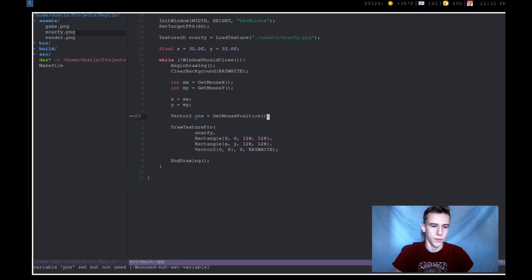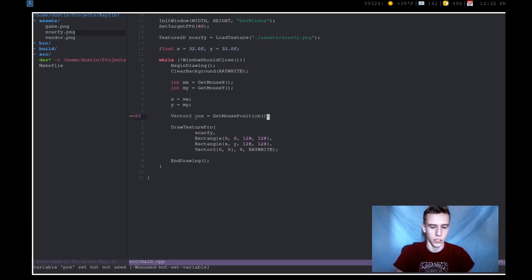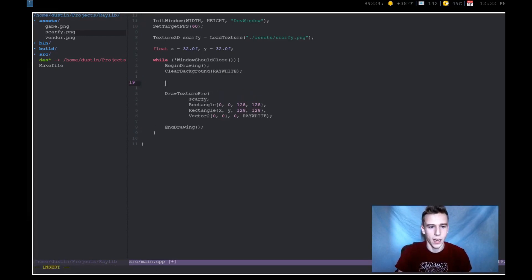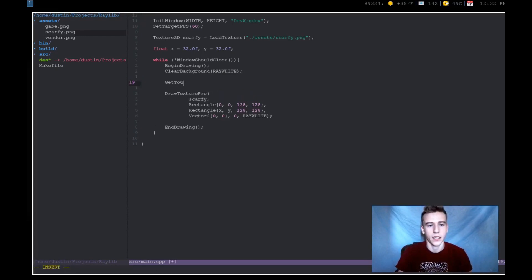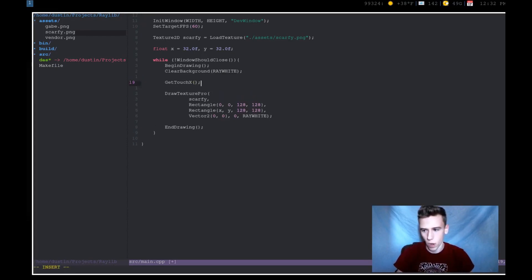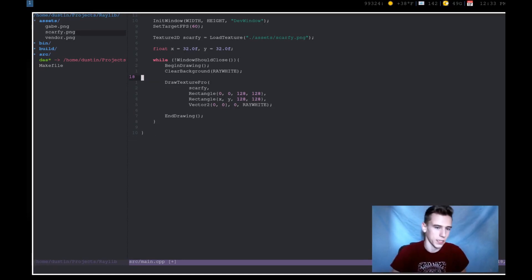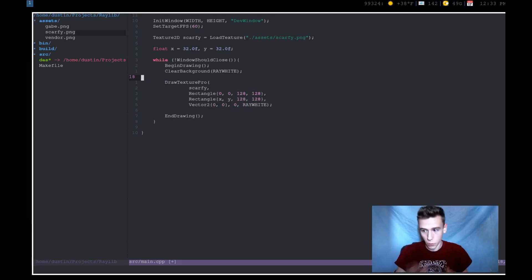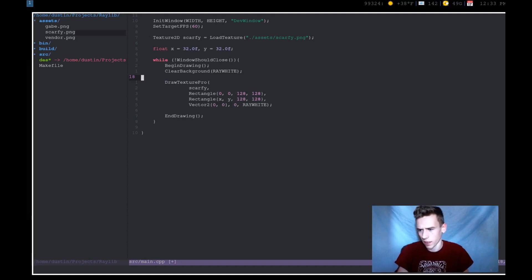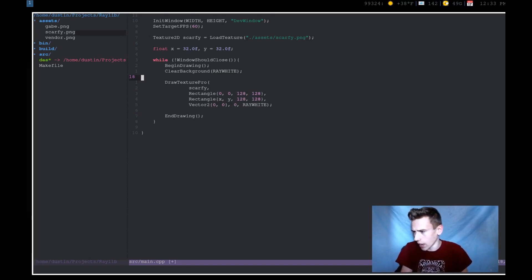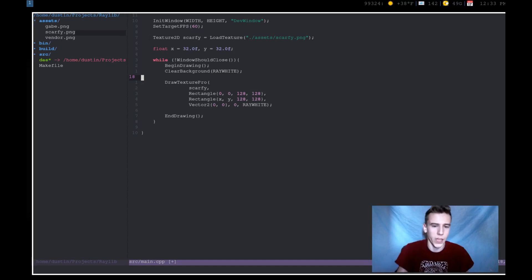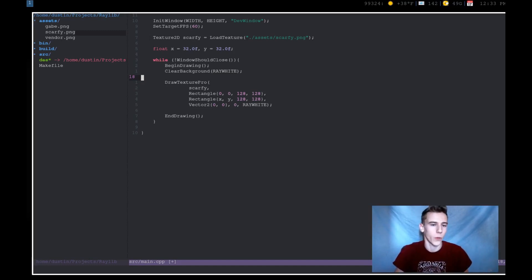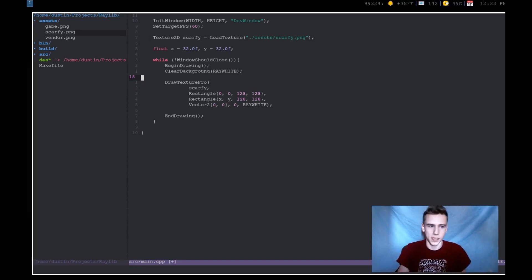One other thing that's kind of related to mouse is there's also the get_touch_x function and get_touch_y function. Now I can't really test this out because my monitor isn't a touch screen monitor, but if you were building an app for Android, you can actually get the touch location and all that. And it doesn't look like you, oh yeah, you can actually get the certain location for which finger you're actually pressed and all that. But that's outside the scope of this video. We might cover mobile application development with RayLib, but maybe later.